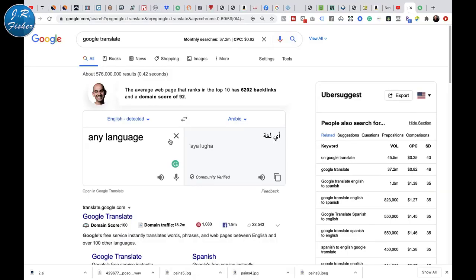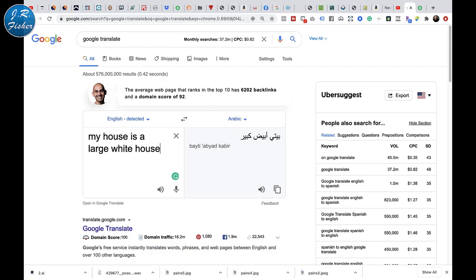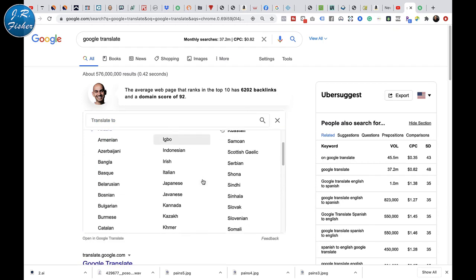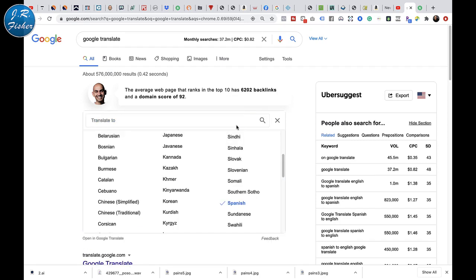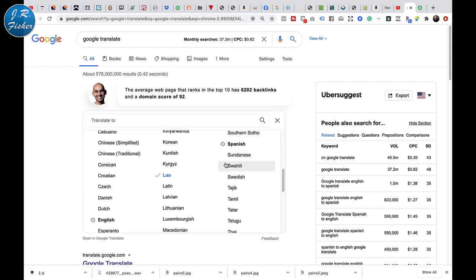I'm here at Google Translate now. Let's try to type something in here. Let's say 'My house is a large white house.' It detected that this is English. Over here it translated — I had it set to Arabic. Let's switch this over to Spanish: 'Mi casa es una gran casa blanca.' I speak a little bit of Spanish, but I'm sure that wasn't perfect. The cool thing is we can take this and really convert it into any language we want. There's Lao — whatever that is — and it has their writing and my writing in here.